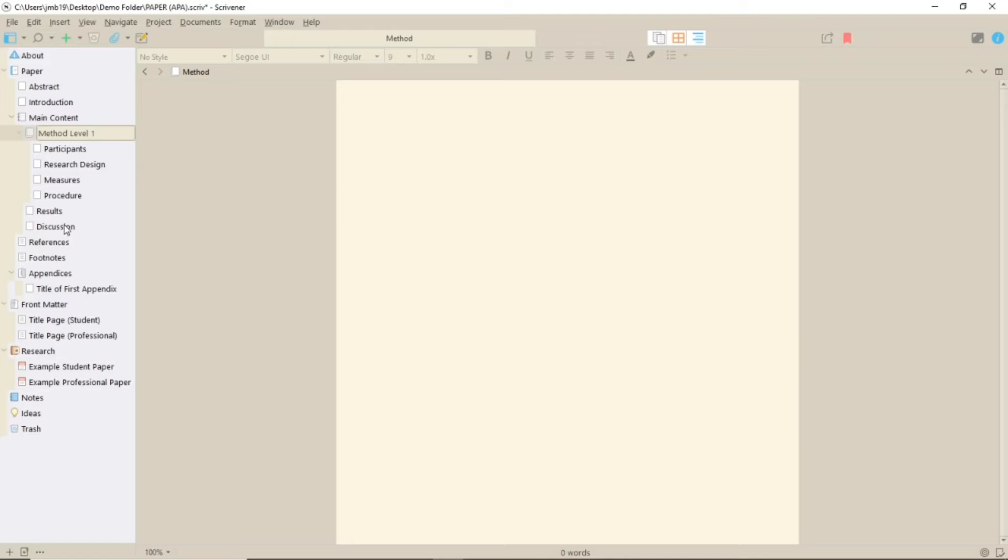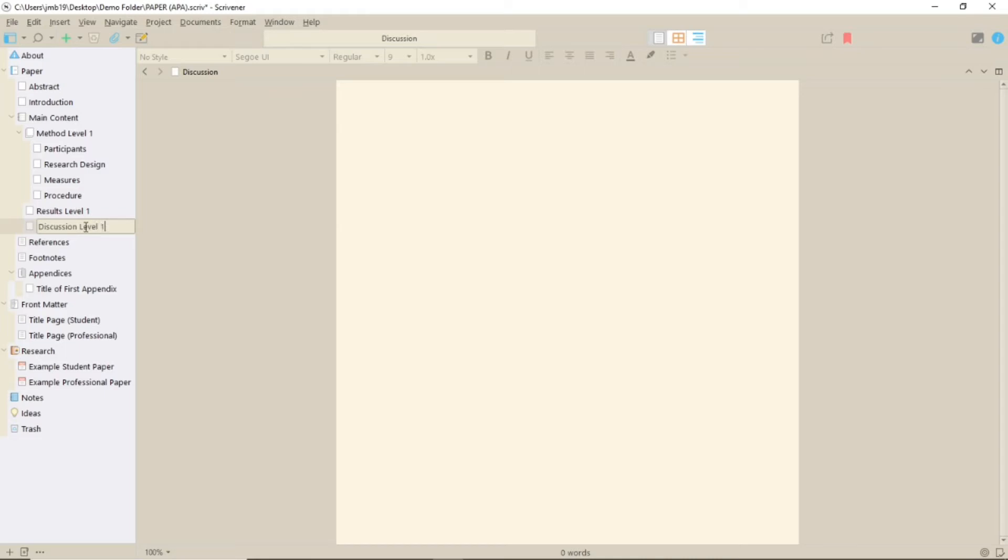I'm not going to say what they're supposed to look like because things like that are the most likely things to change in updated formats. Always check that these are correct in your final document just in case. If they're not, you'll have to change the section layouts in compile.